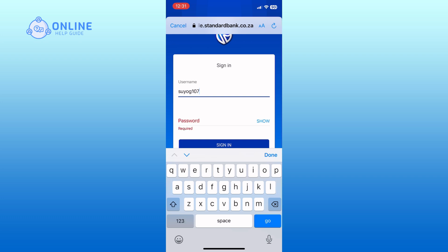After entering your username, type in your password in the next field. Make sure you enter it correctly to avoid any login issues.